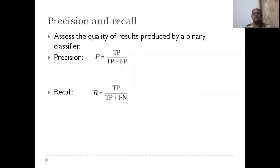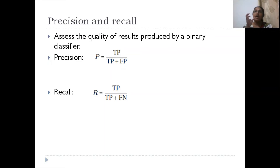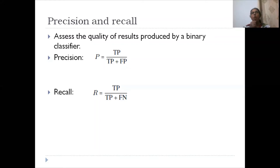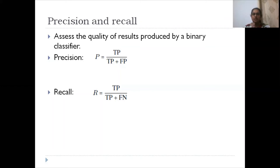Now this is important: precision and recall. Precision means how correctly does the classification model predict the true values. The algorithm predicts as true both true positives and false positives. Precision is true positive divided by true positive plus false positive — that is, how many of the predicted positive values are actually positive.